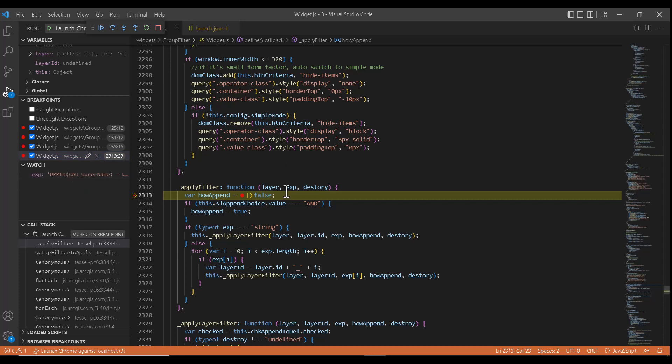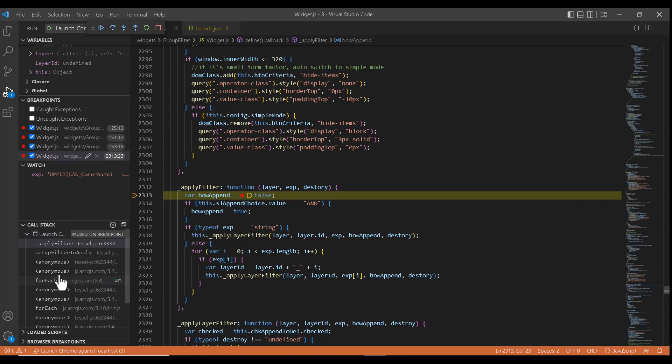As you can see, it has the same value. And coming to the call stack, it shows us the code flow from which method the current method is called and vice versa.